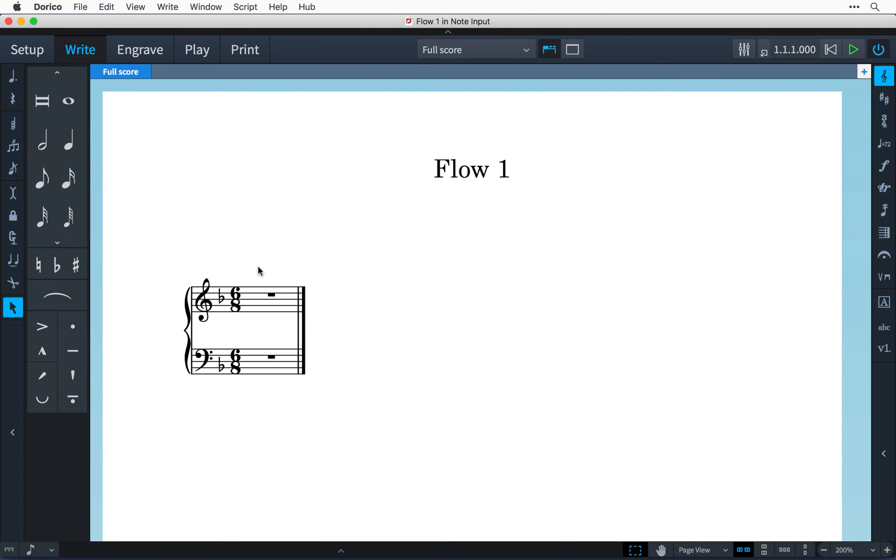Hi, I'm Anthony Hughes and in this video I'll be showing you how to input notes, accidentals, slurs and basic articulations in Steinberg's new music notation software, Dorico.